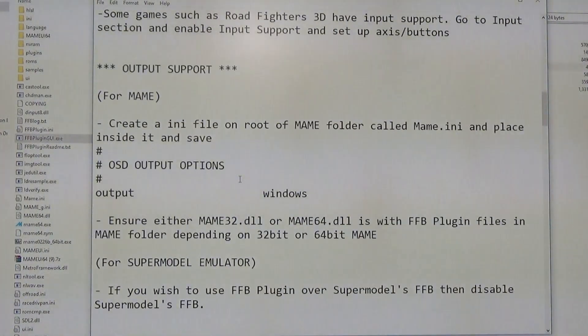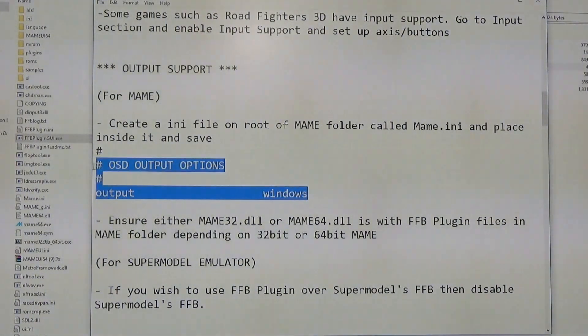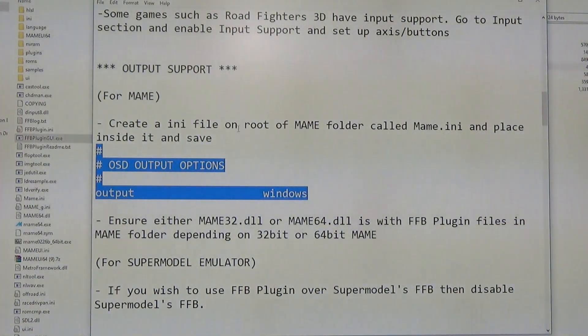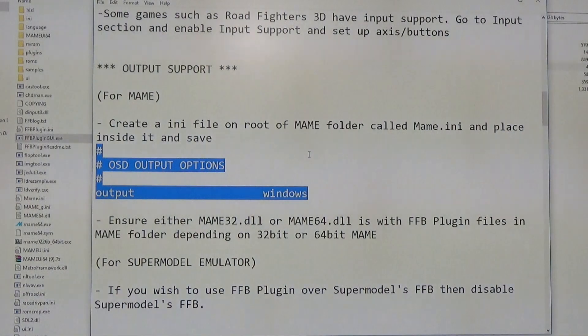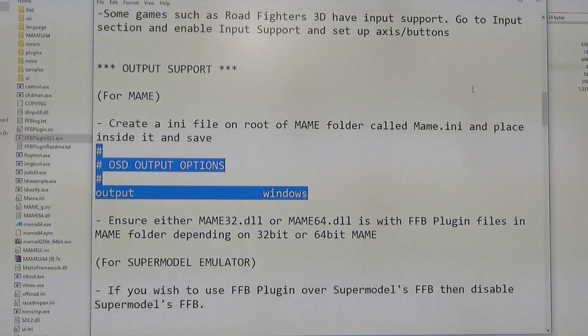And also in your MAME.ini file, you have to set the OSD output option to Windows. I think it defaults on auto, and it also discusses how you should have the MAME.ini file in your root folder of MAME. So just follow those instructions and you should have everything set up.